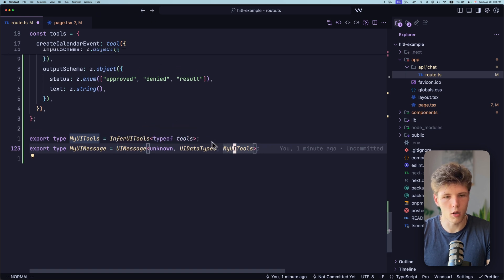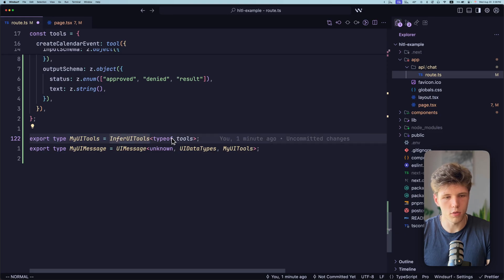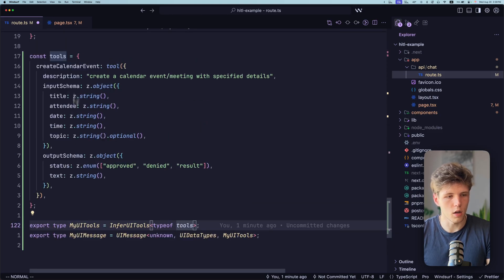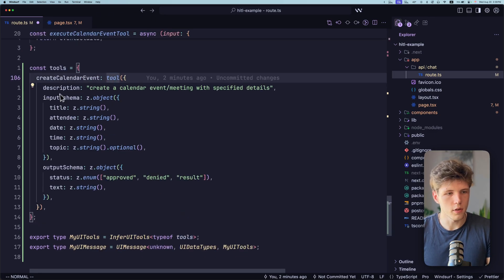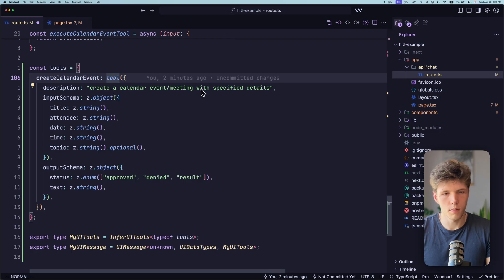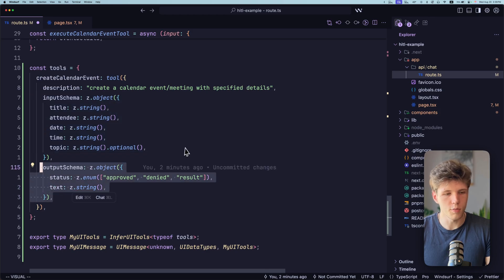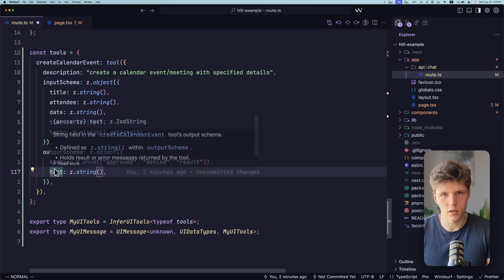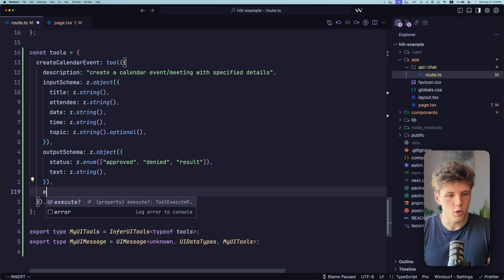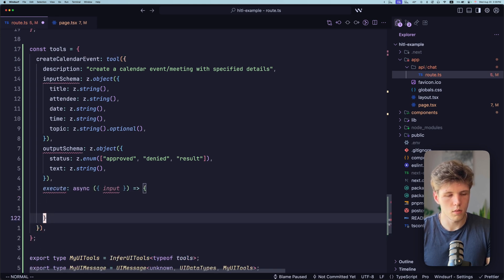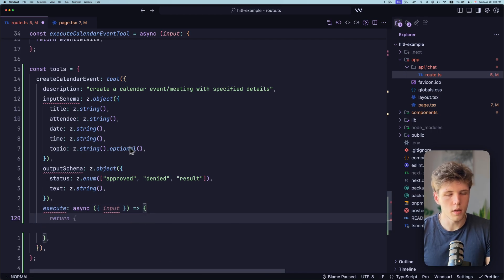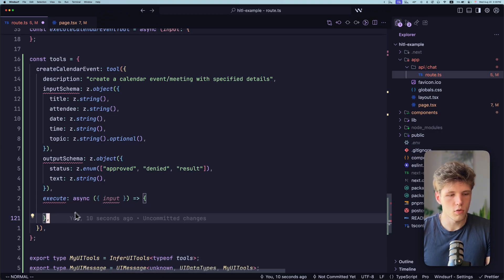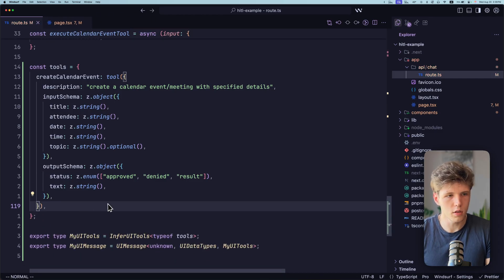Here I'm defining my own tools. As you can see here, we're inferring UI tools from tools. And tools is just an object with my tools. Right now I have only one tool. As you can see here, we're defining description to create a calendar event meeting with specified details. And we're specifying details and output schema. As you can see, it's status and text. And you will see why that is. But what you can notice here is that we don't have execute function. Usually if you are doing tool calling, you would have here an execute function, right? But the thing is to implement our human in the loop interaction with AI, you want to outsource this execute function to the front end. So I'm going to show you how it works.